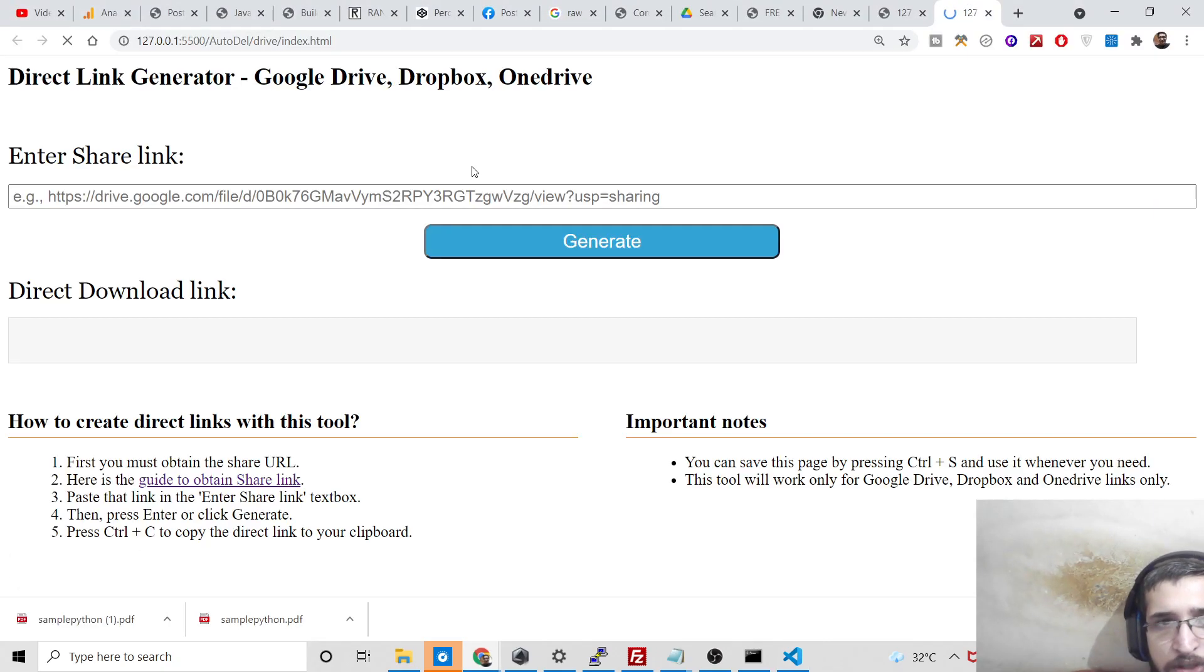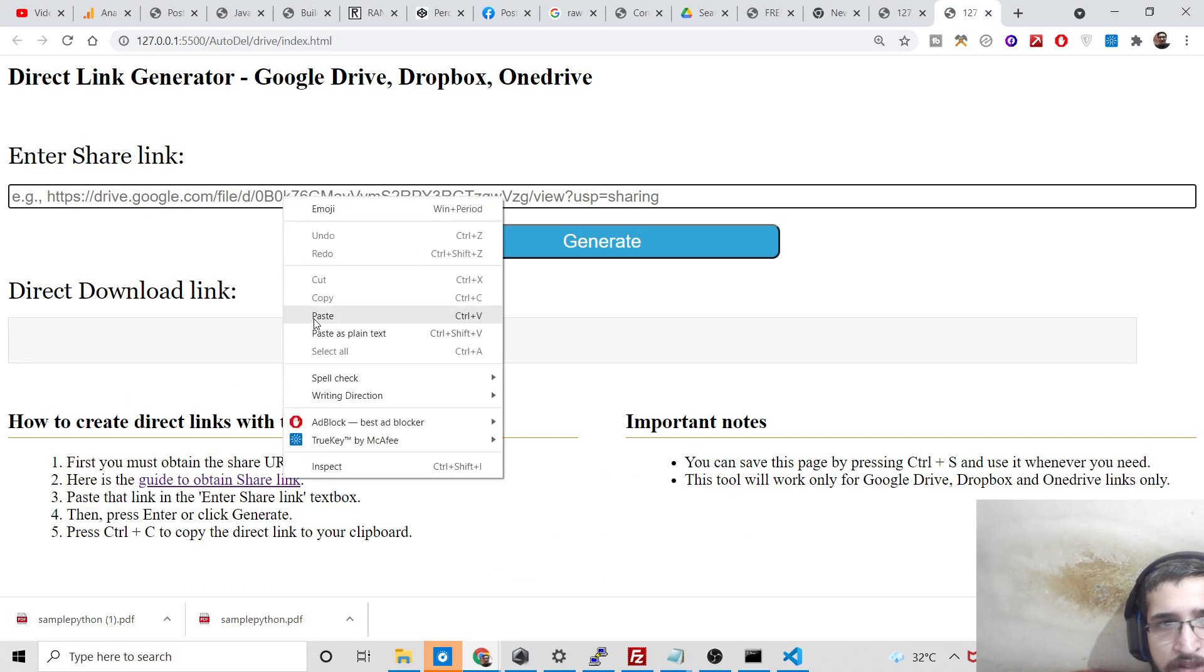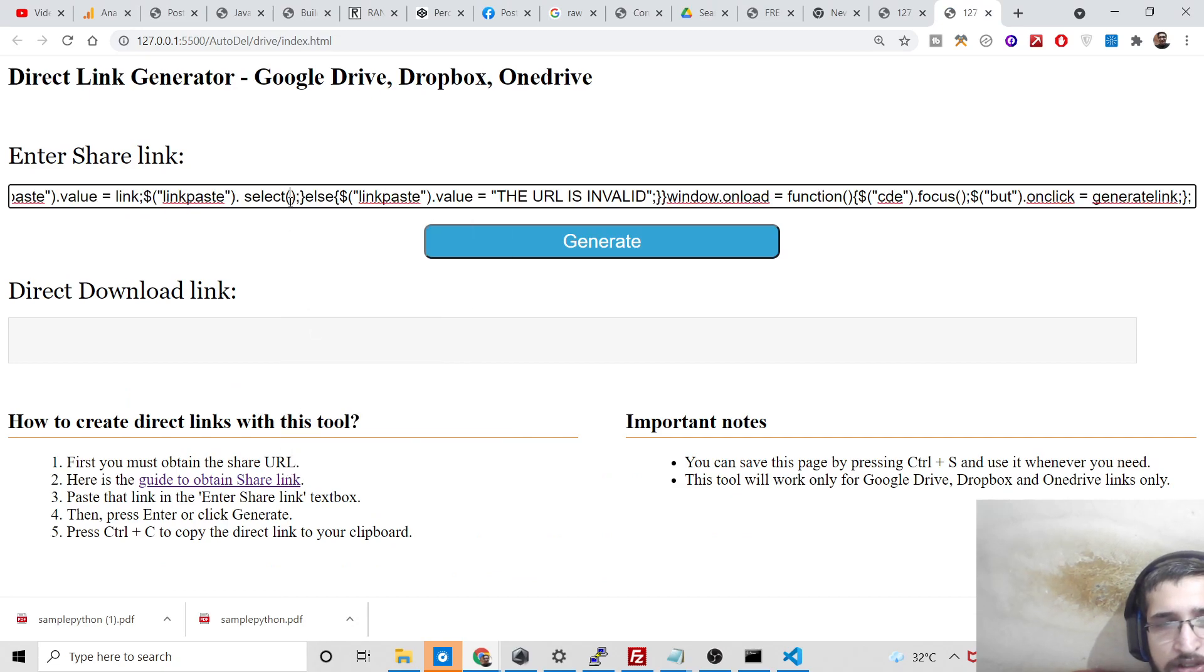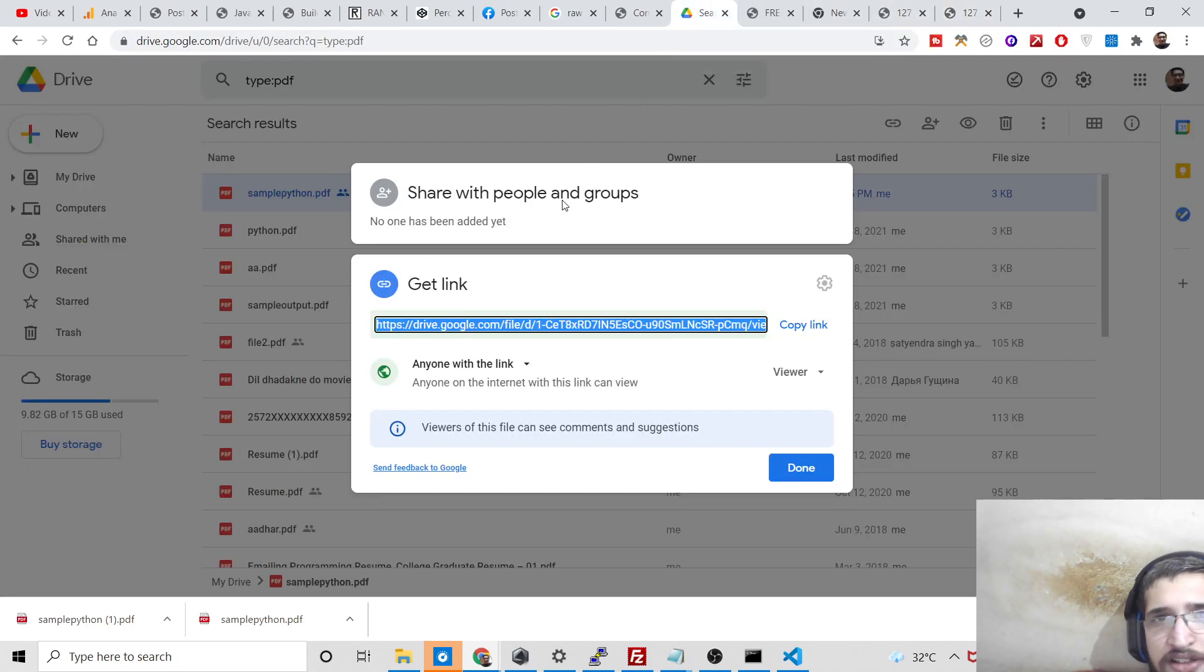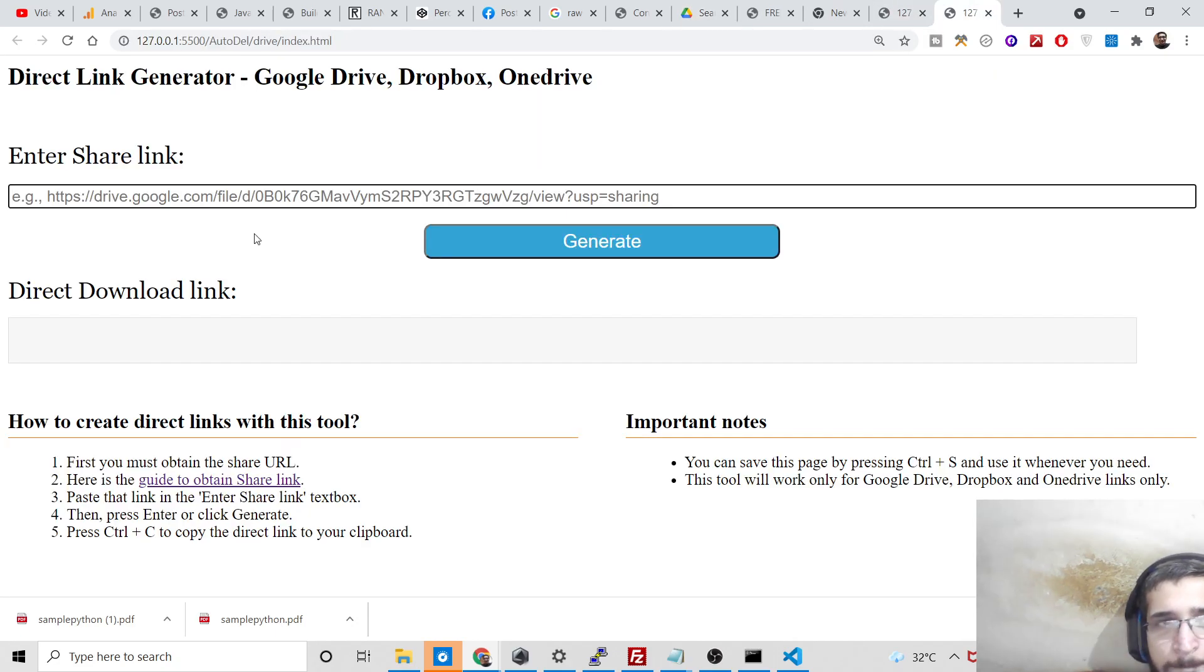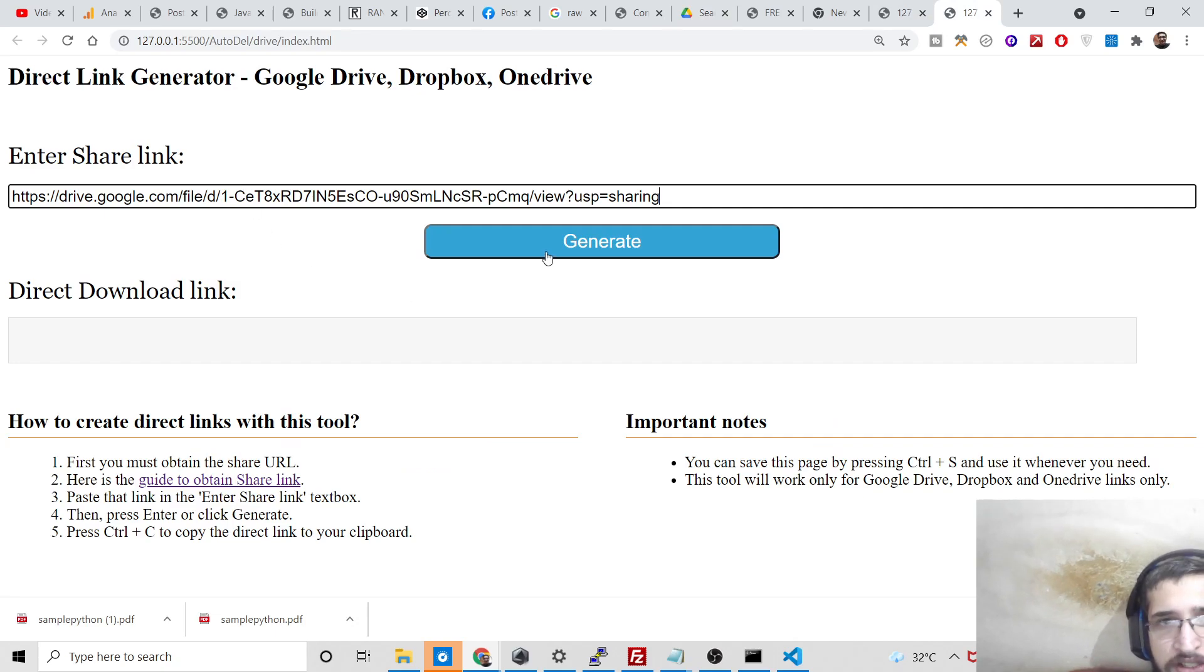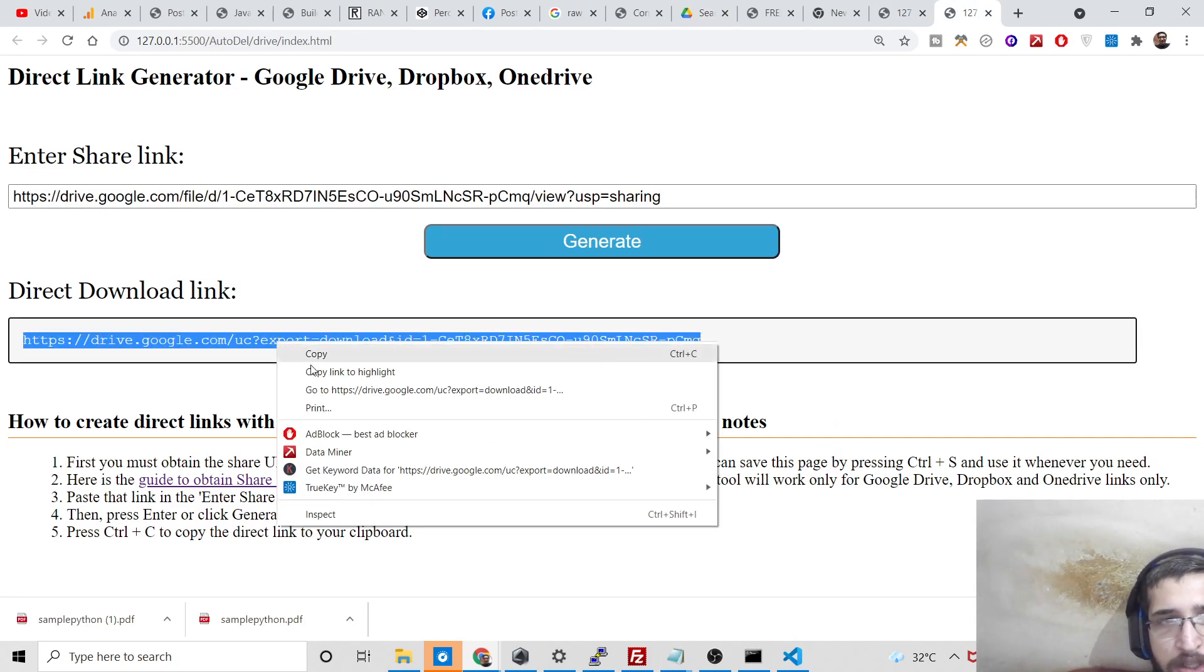Once again, if you open with live server and paste the link, you need to select the link here. Simply copy this link, paste it, and click on generate. It will generate the download link for you.